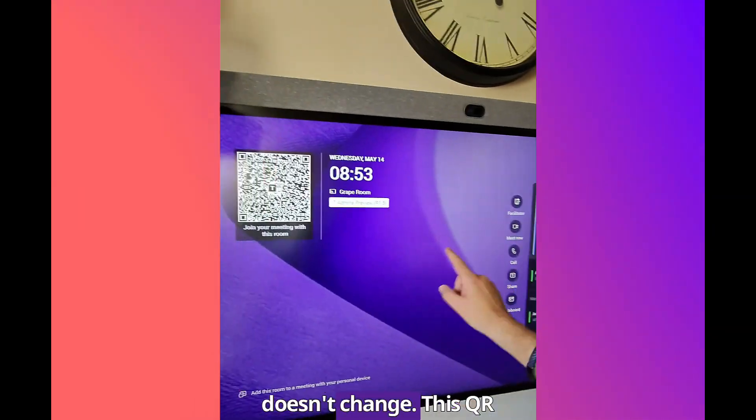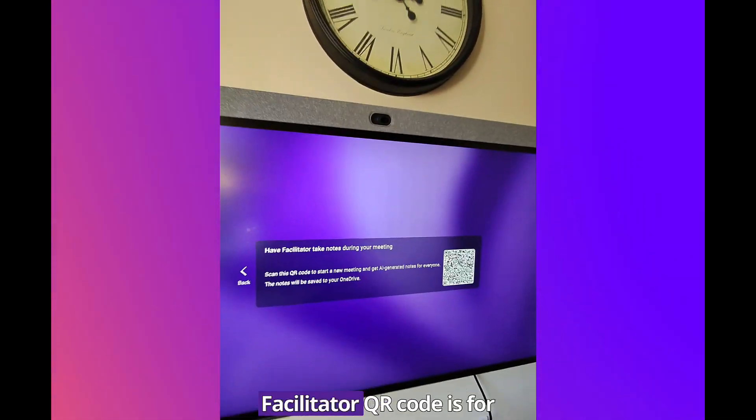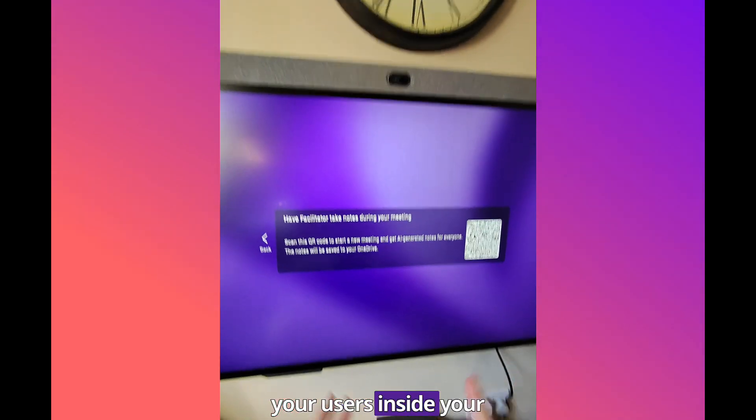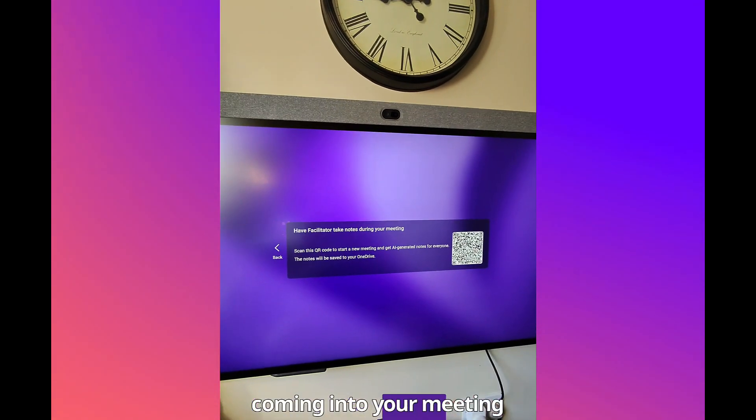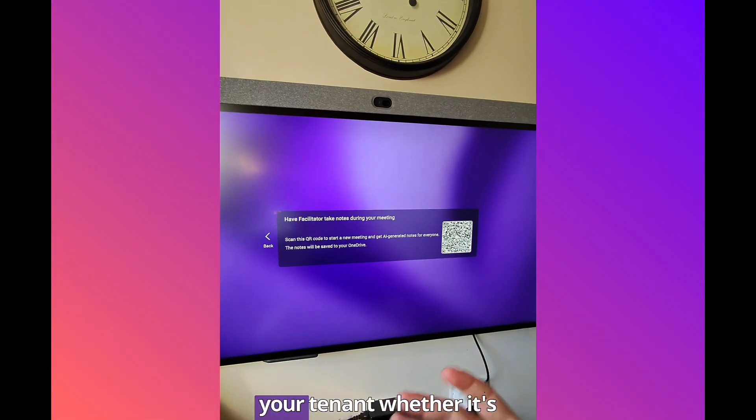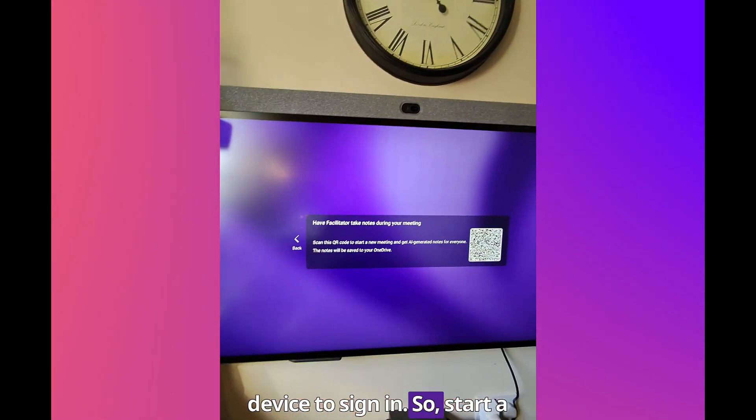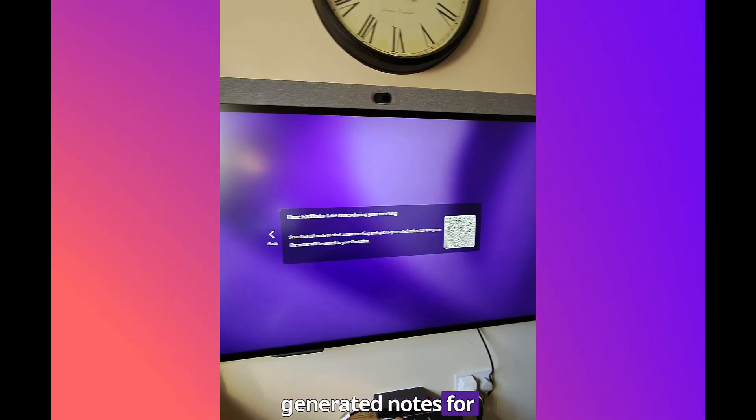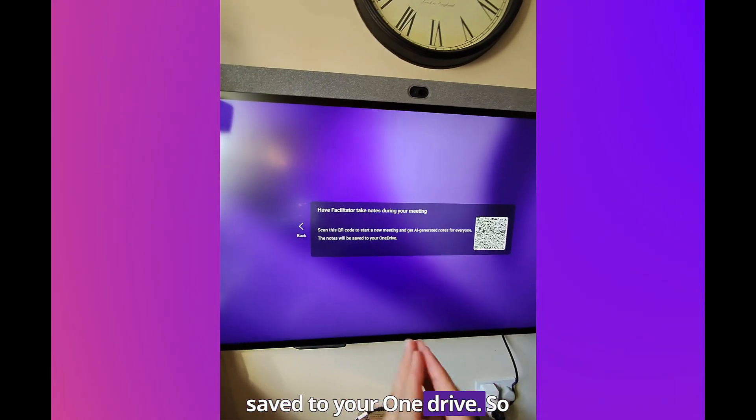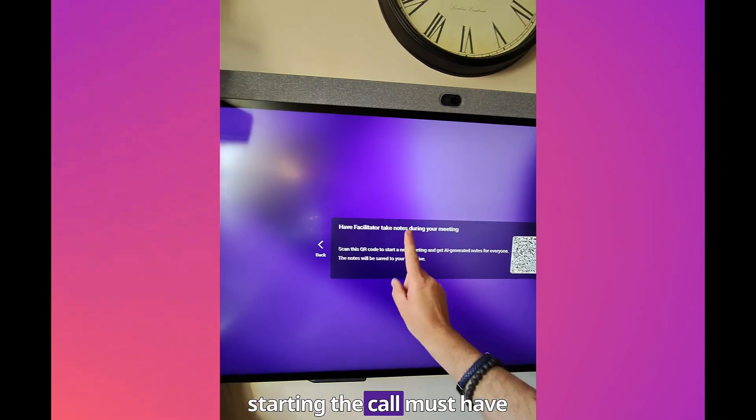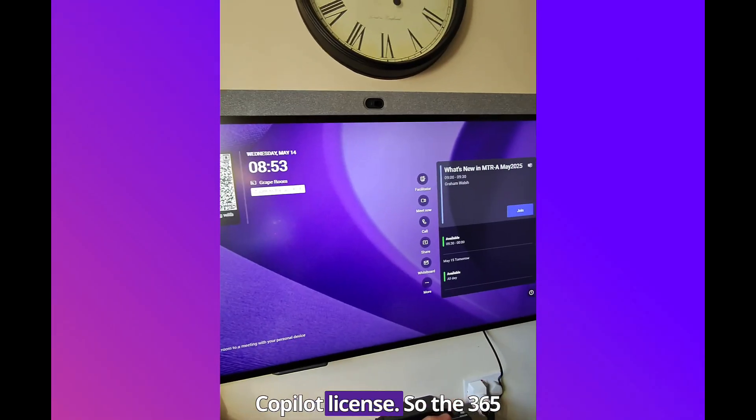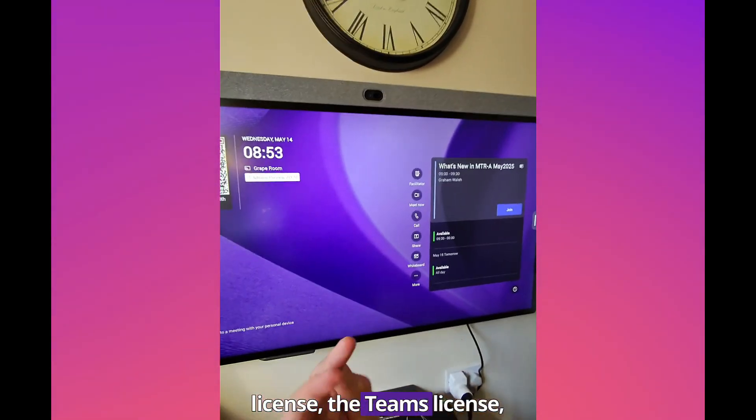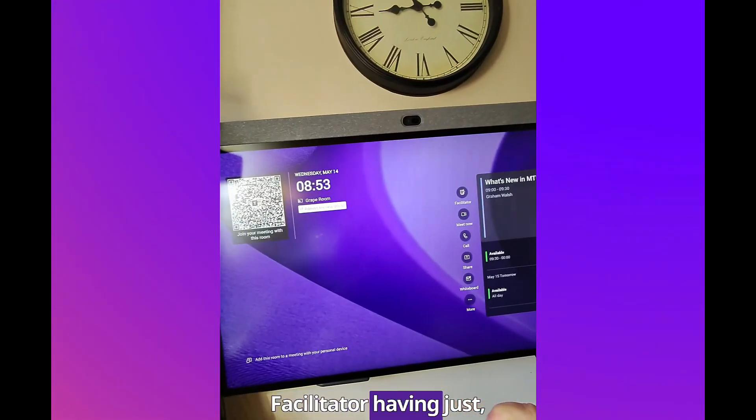When I press that it will take you to a new QR code. The front of room display doesn't change. This QR code is for proximity join. The Facilitator QR code is for your users inside your organization. A user coming into your meeting room cannot scan that code. They must be on your tenant where this device is signed in. Start a new meeting and get AI-generated notes for everyone. The notes will be saved to your OneDrive.